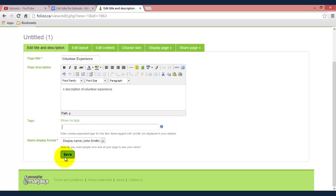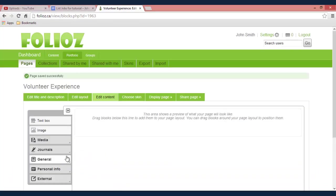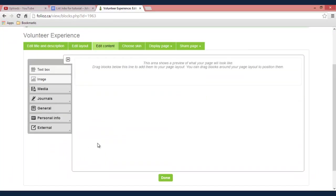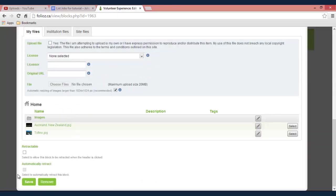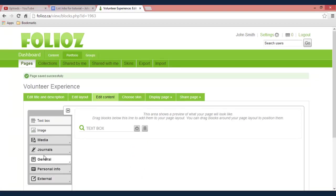And then click save at the bottom and it will take you to your new page where you can add in all the stuff that we've talked about before. Such as text boxes, pictures, etc.